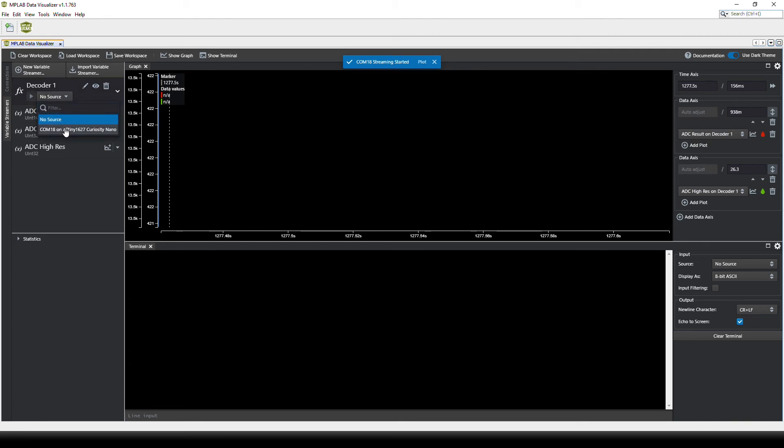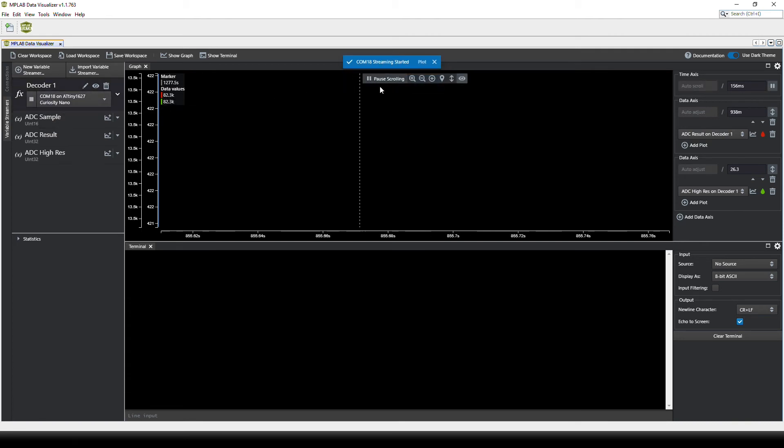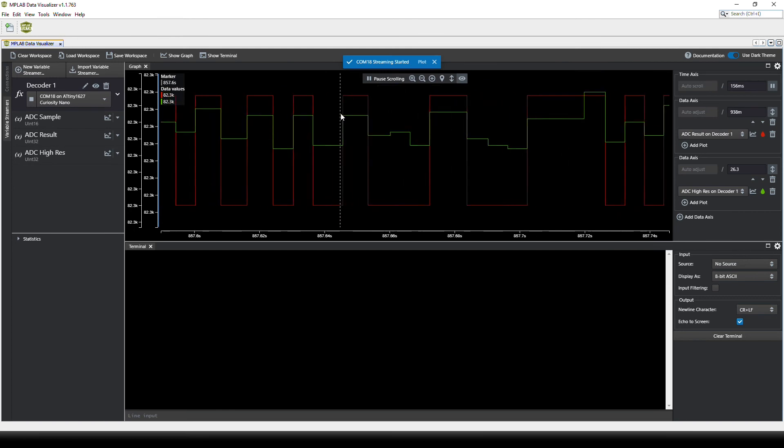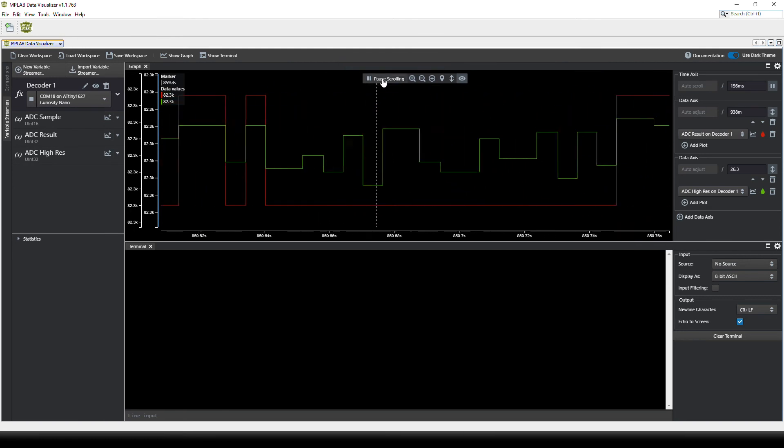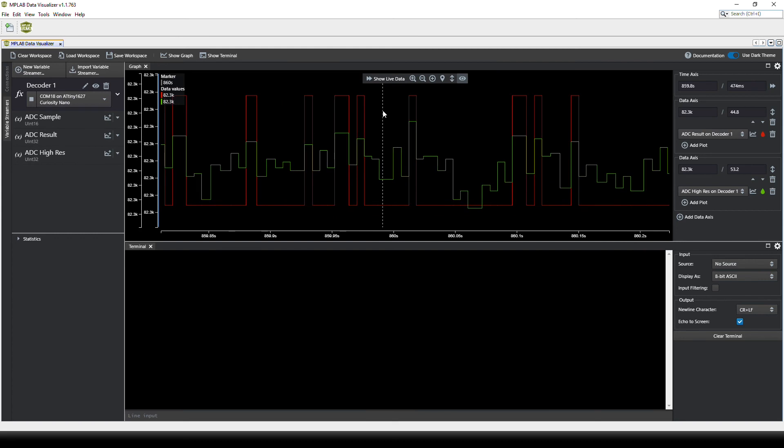We have to set up the source. And now we can see the data. And if you zoom a bit out...